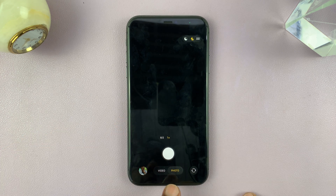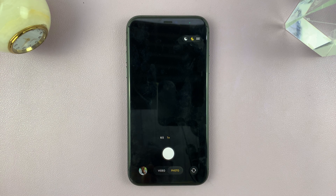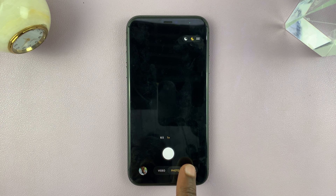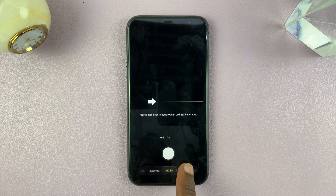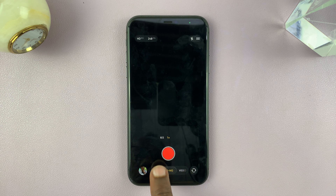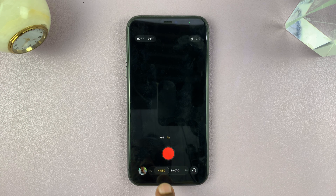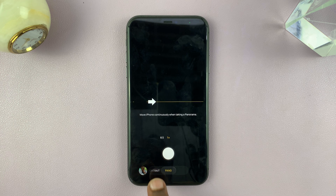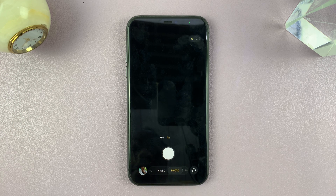At the bottom, the first thing you notice is we now have two options instead of the many options we used to have. But those options are still there — all you have to do is scroll. When you put your finger and start scrolling, the other options will appear: time-lapse, slow-mo, video, portrait, and panoramic. All those options are still there.